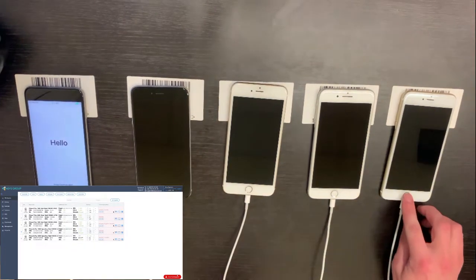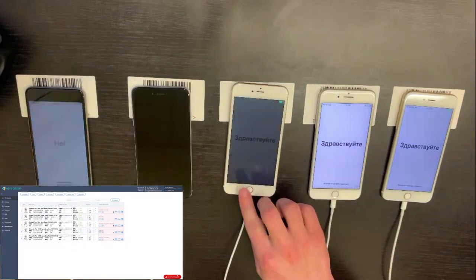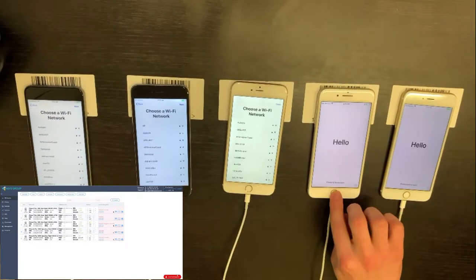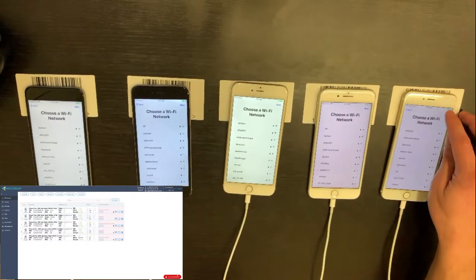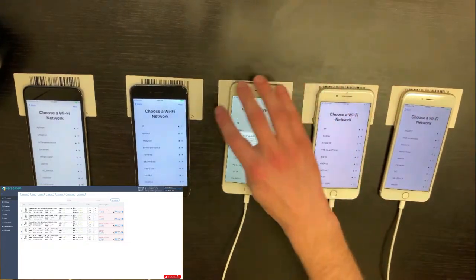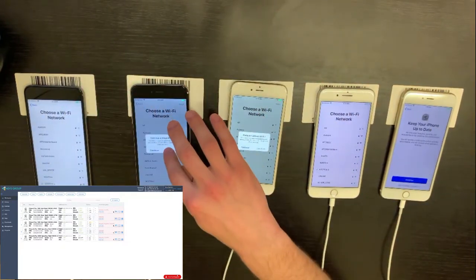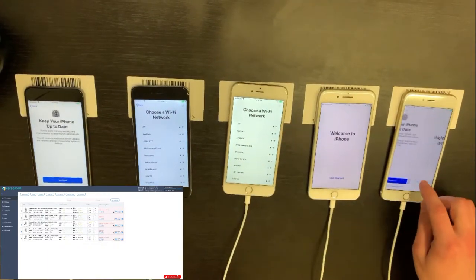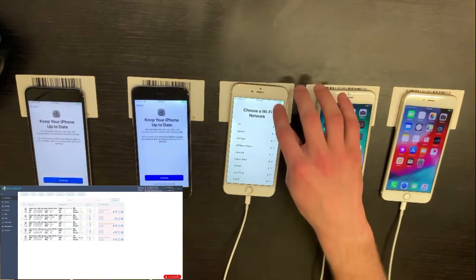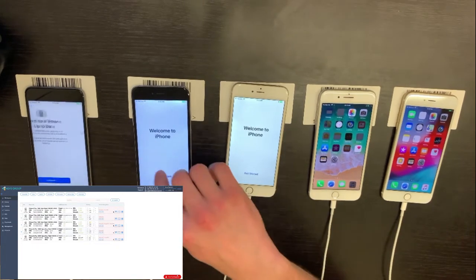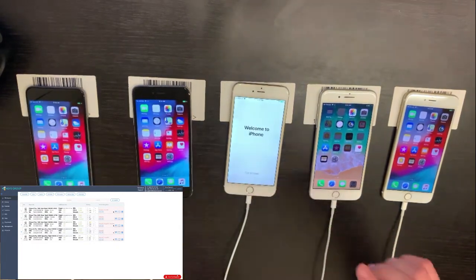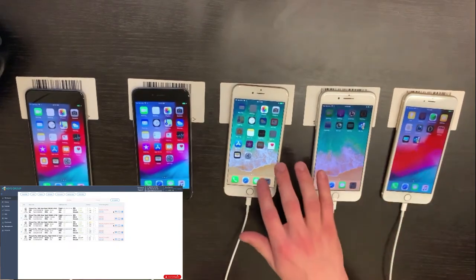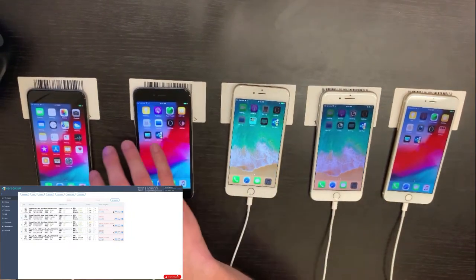All of them are now activated and we just need to tap on the home button. Then we press next and get started. The devices are now auto-activated with the mobile application already installed on them.